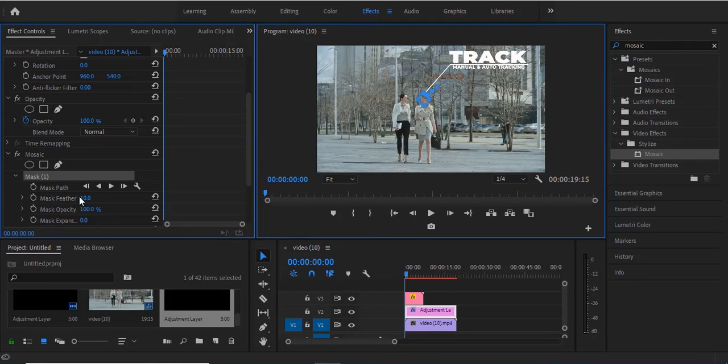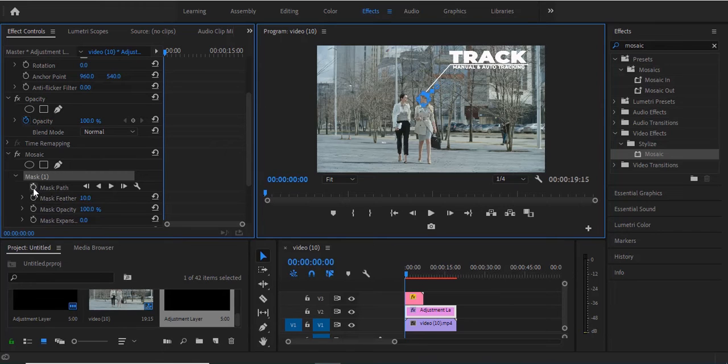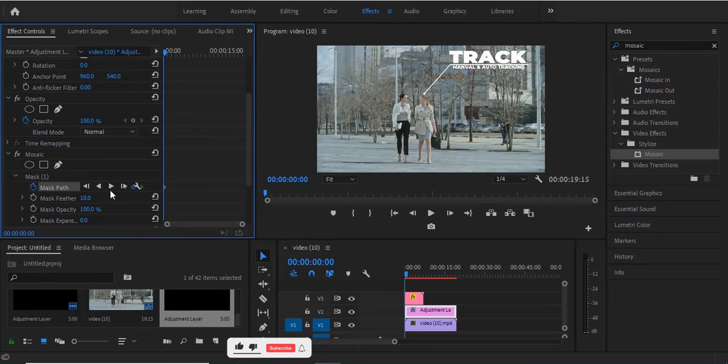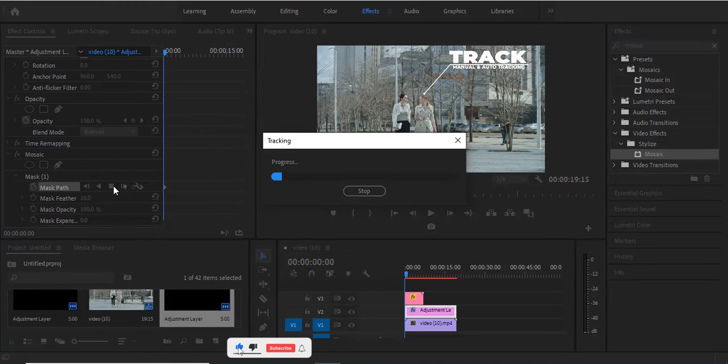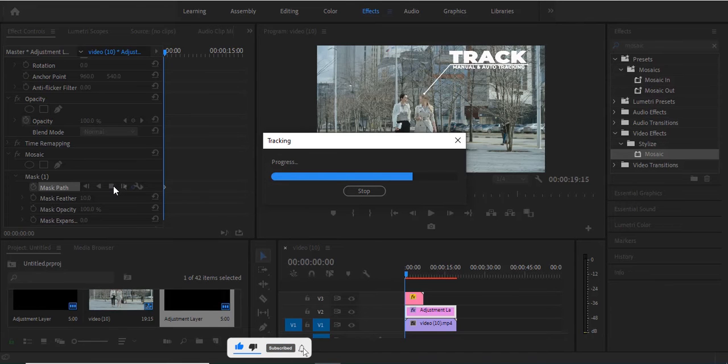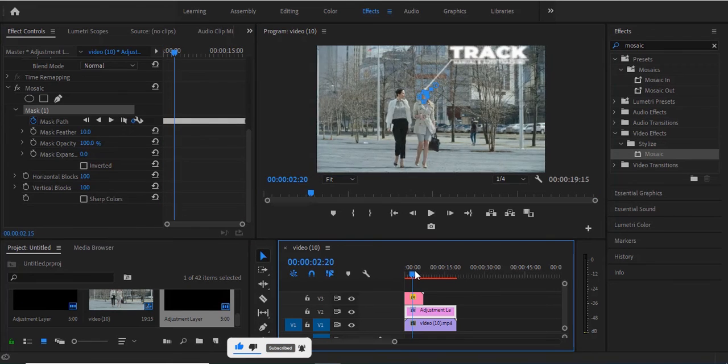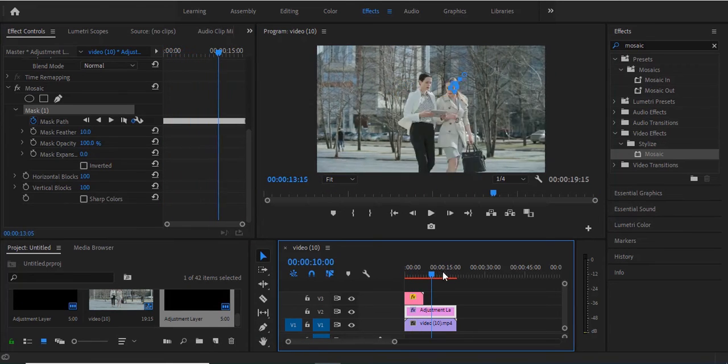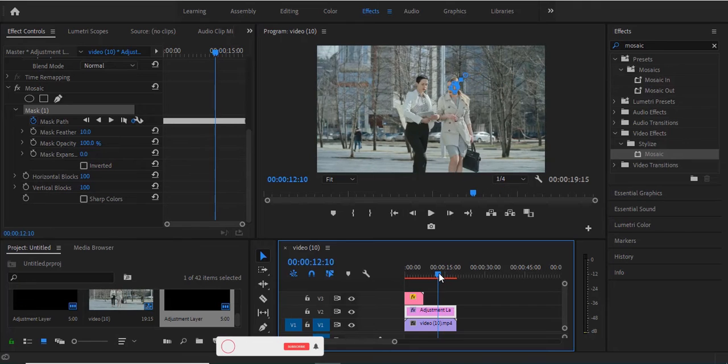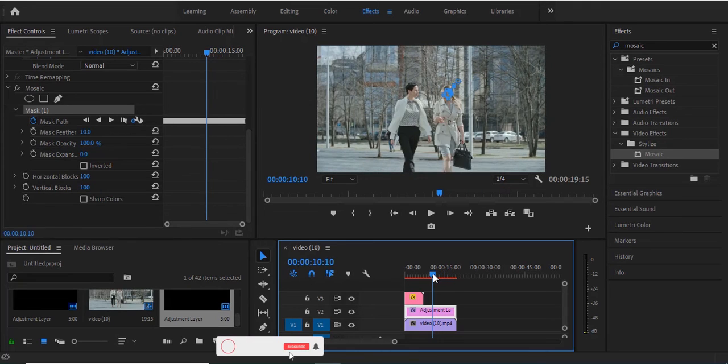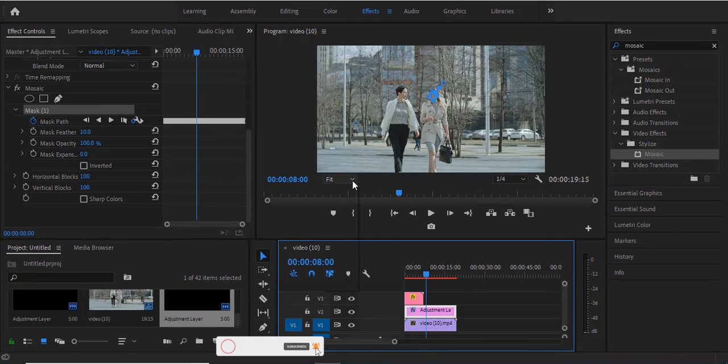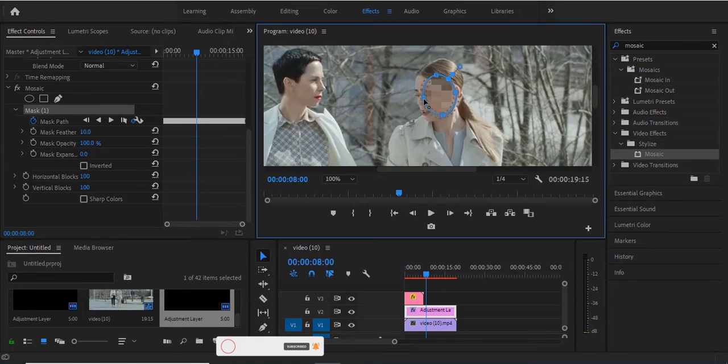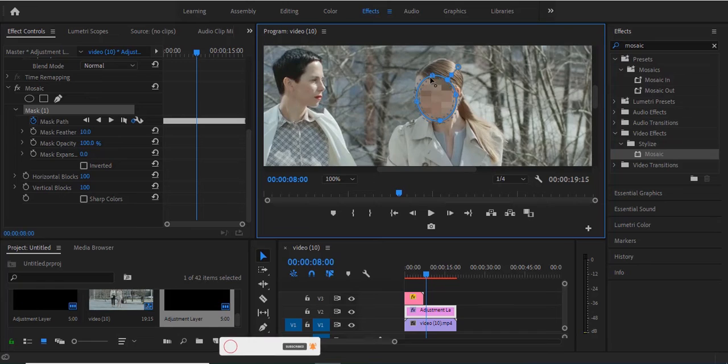Now I'll toggle on animation by selecting the stopwatch icon next to Mask Path. I'll hit this play icon and it will automatically track her face. If you hit play now, you can see it has tracked her face. If it's not properly tracked elsewhere, you can always come in and adjust it to your liking.